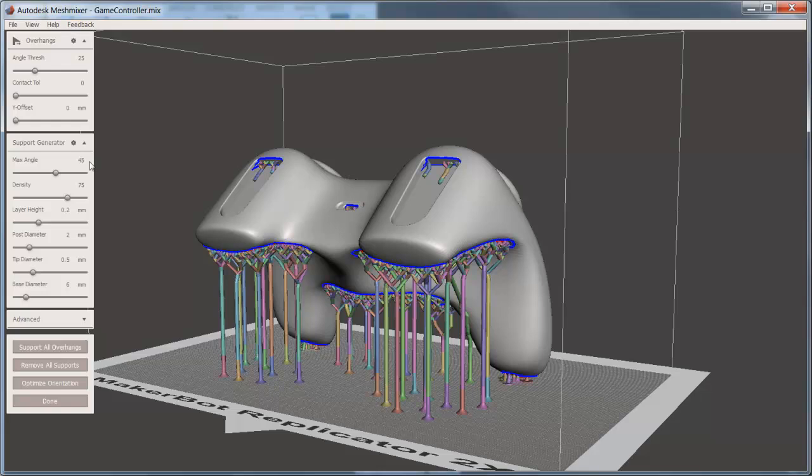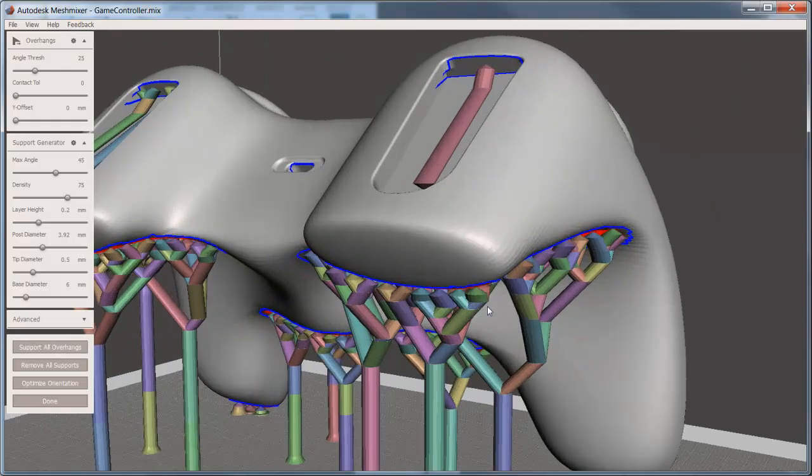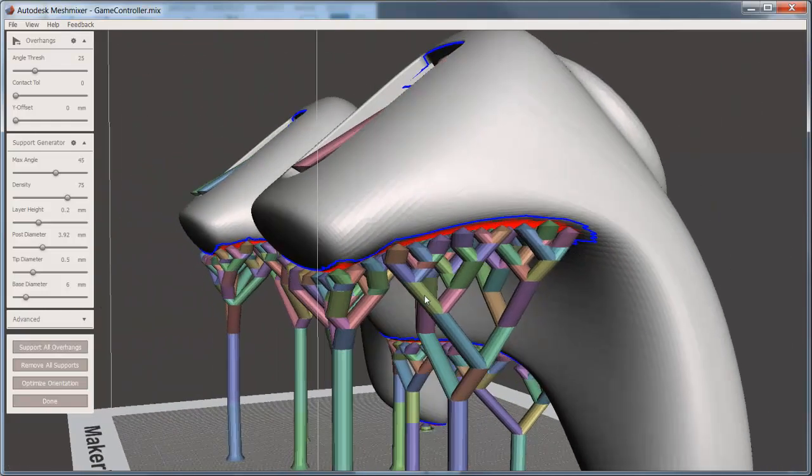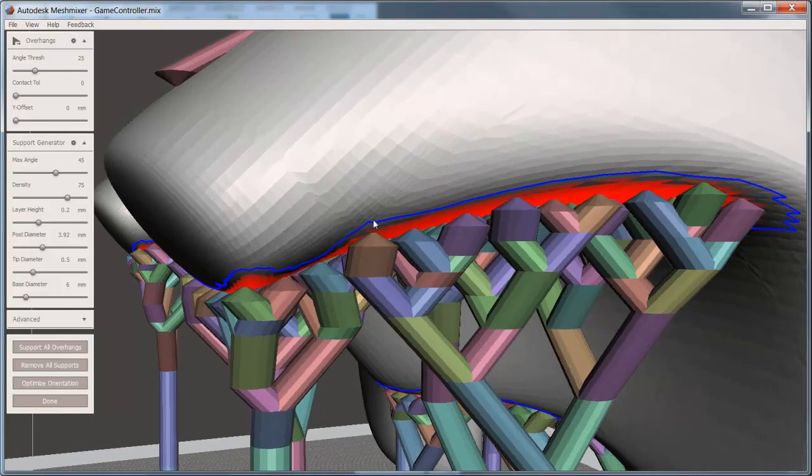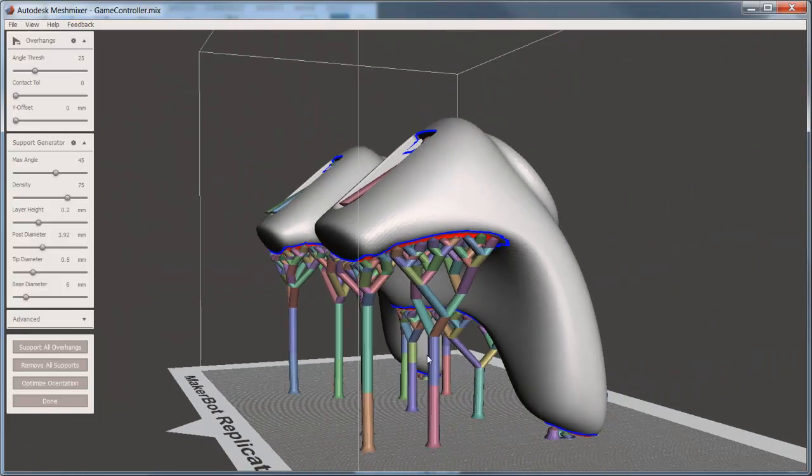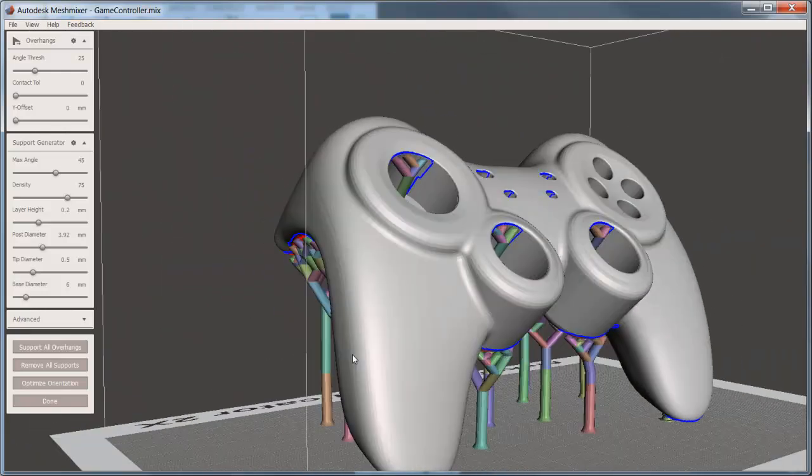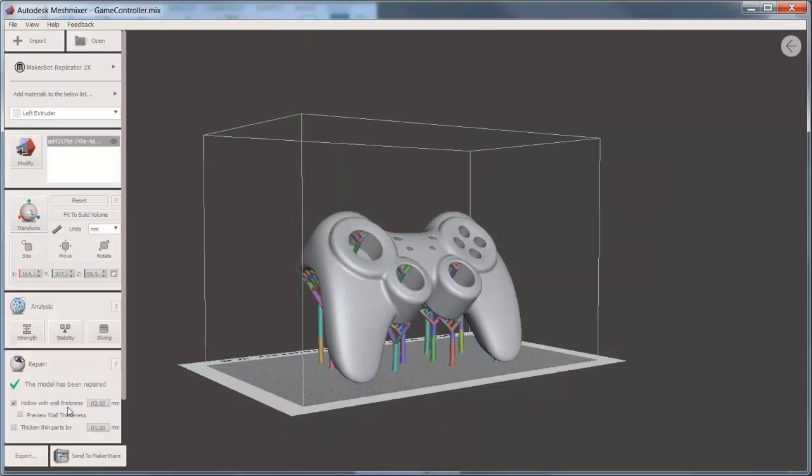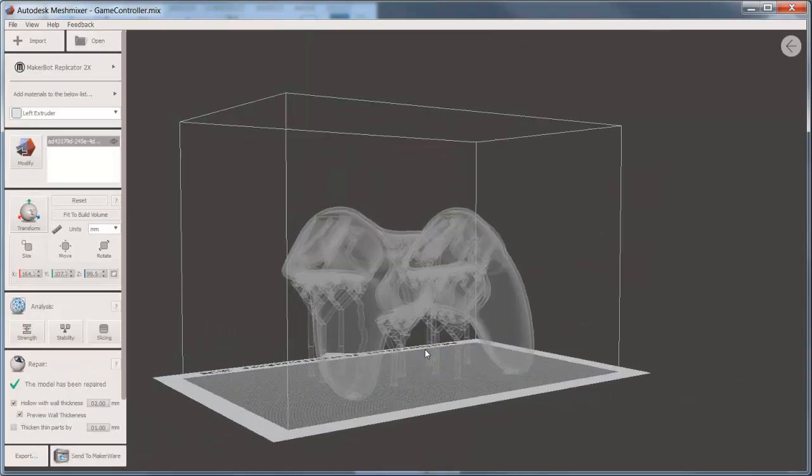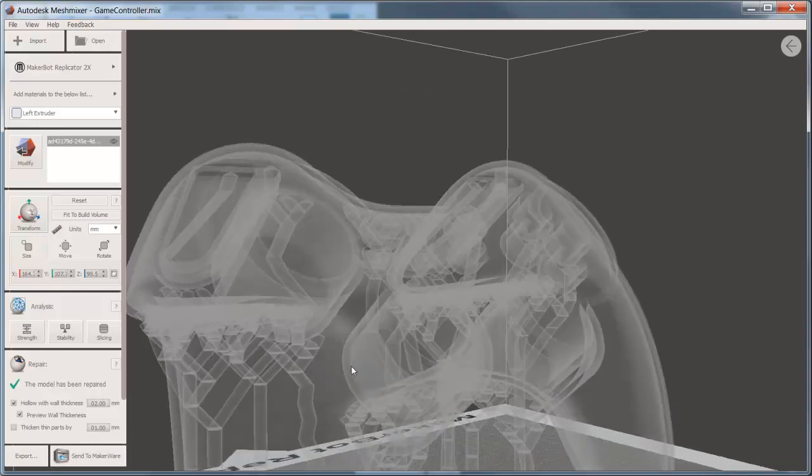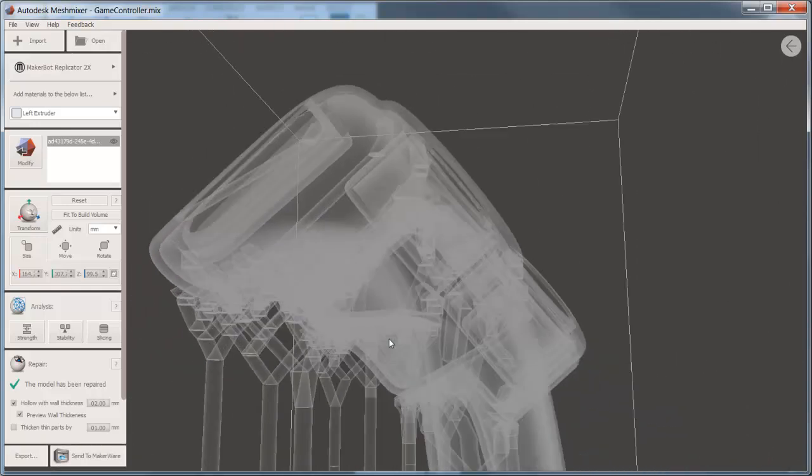You can edit those in the support generator. In this case, I'll change the post diameter. Now I've got broader and fewer support structures. Notice at the top, they come to a very small point, which makes cleaning them off much easier. By toggling the preview, you can see the support structure is on the inside of this hollow model as well.